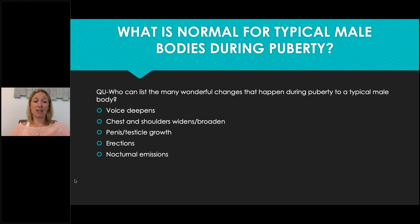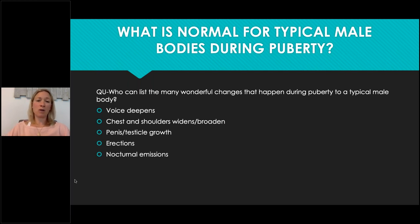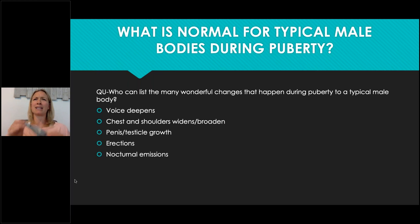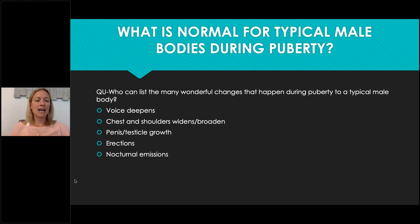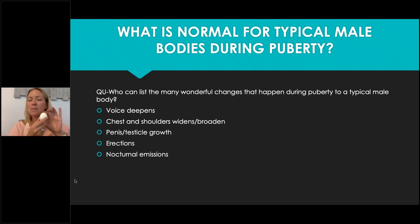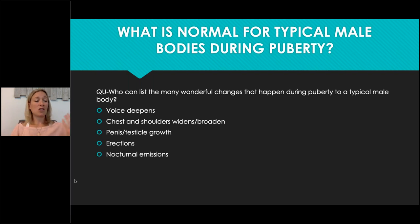Then I recap: what changes did we see for the typical male body? Voice deepening — what's that called? The larynx. Broad shoulders and wider chest. Penis and testicle growth — what's the smallest cell in the body called? Erections, and nocturnal emissions — active at nighttime.